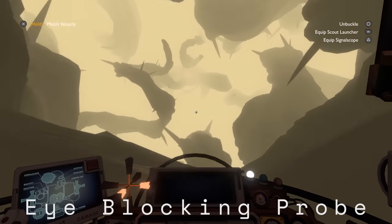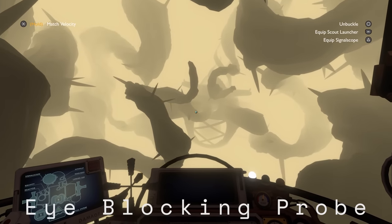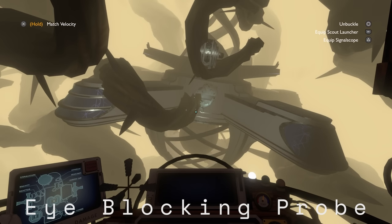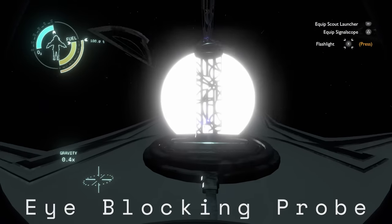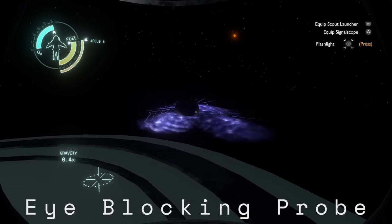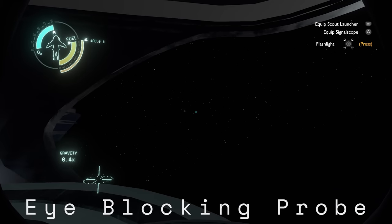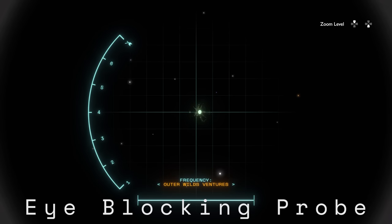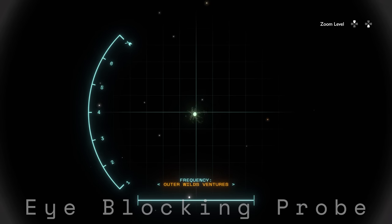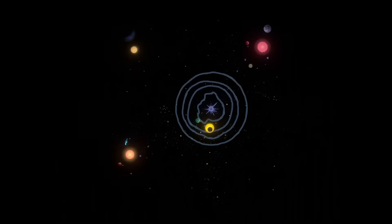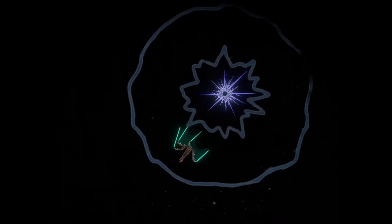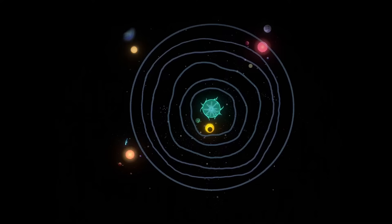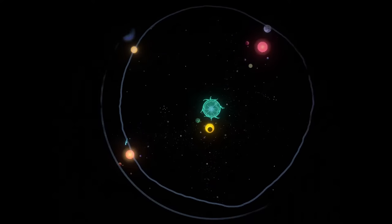Last but not least for this section, we have a very small detail that doesn't really affect gameplay at all, but it really enhances the experience. If you stay inside the vessel after going to the Eye of the Universe, you can actually see the eye-blocking probe that the inhabitants of the Stranger sent out — which is the reason this game even exists to begin with. Because the Nomai only got that eye signal for a split second when the prisoner turned it off, but when it was turned back on and the signal couldn't be located, the Nomai had to find some other way to find the Eye of the Universe — which was the Ash Twin Project.